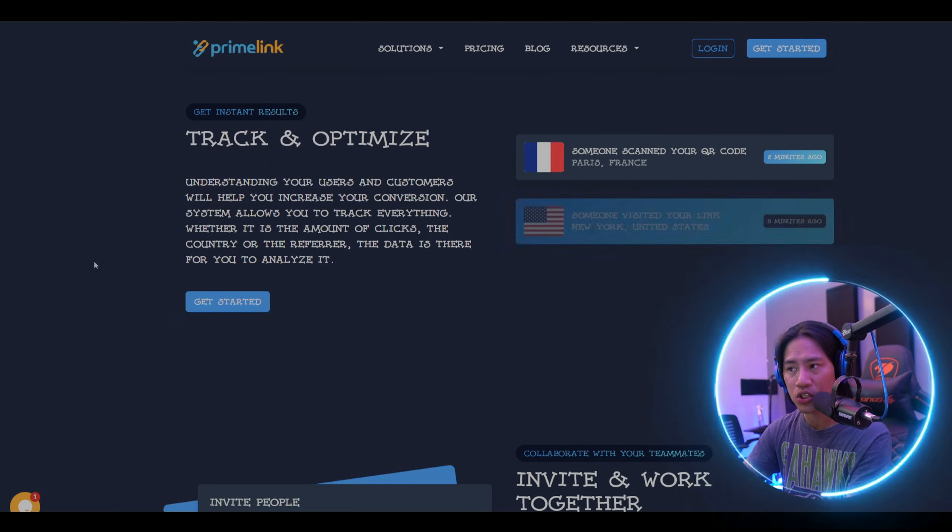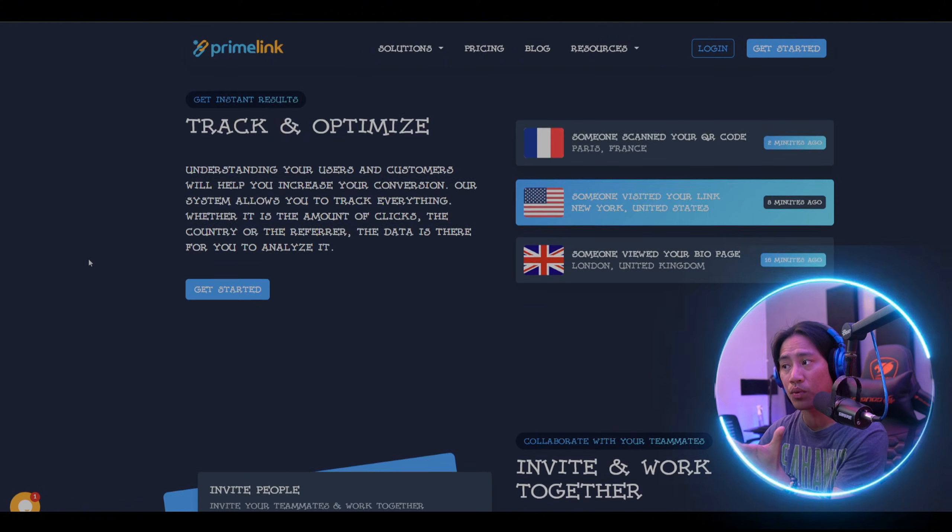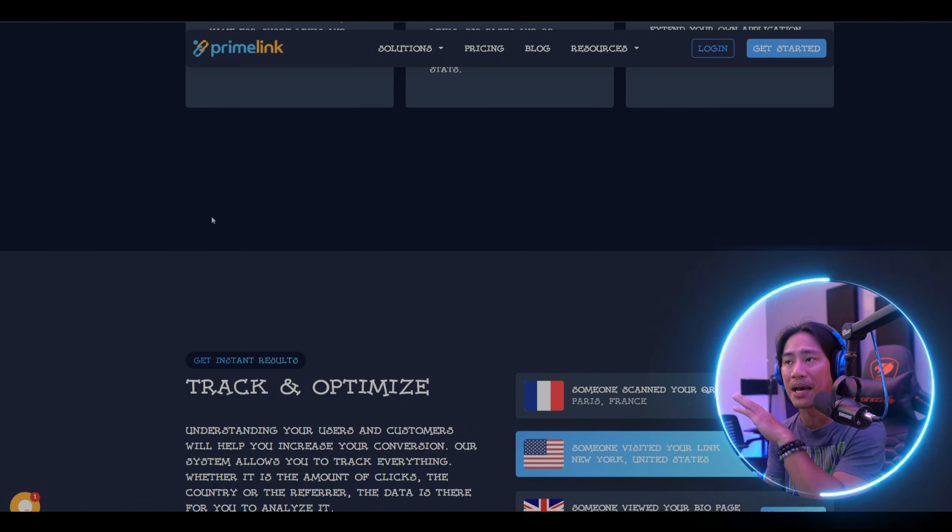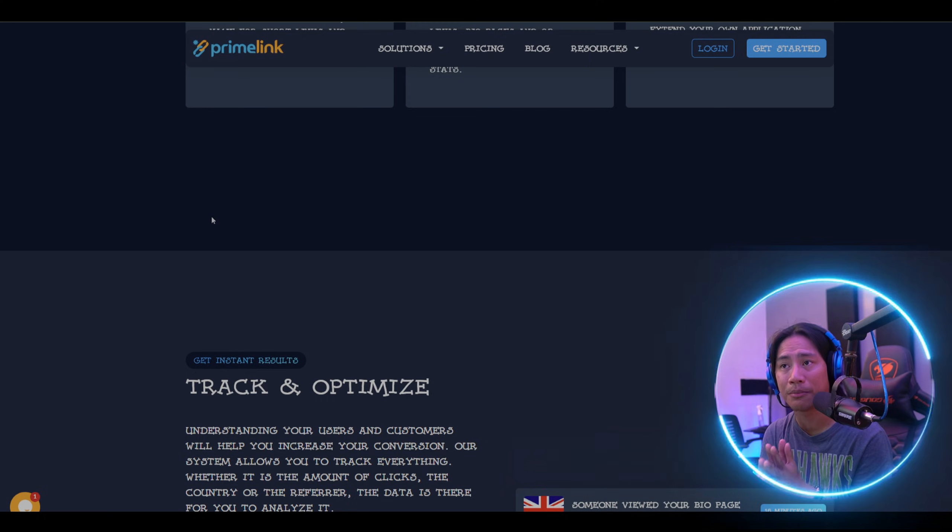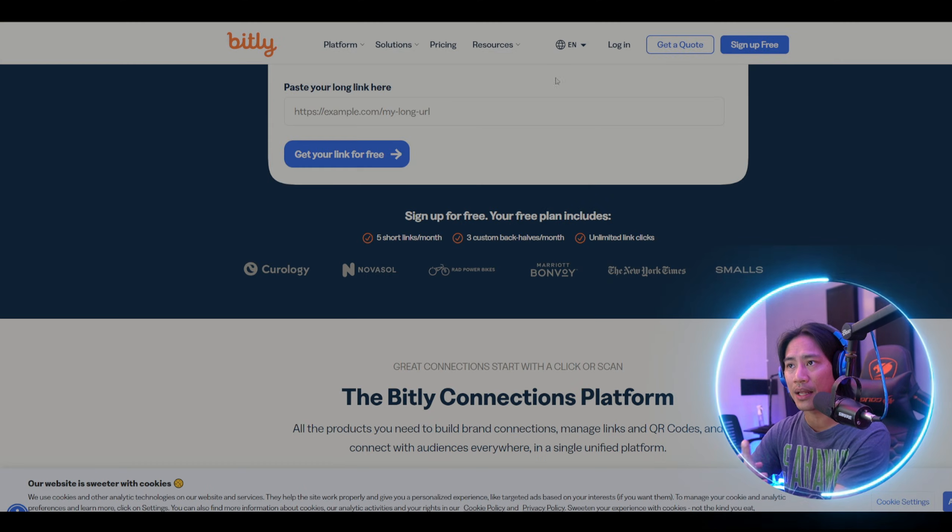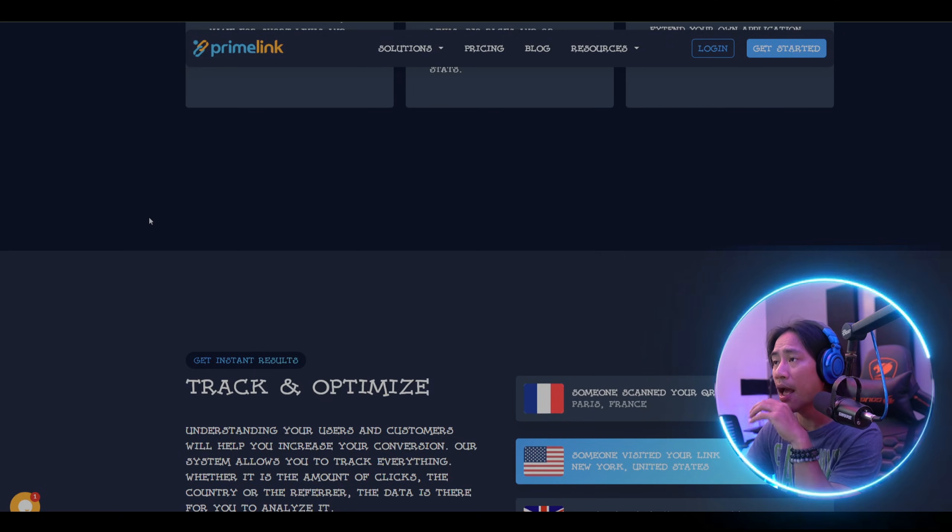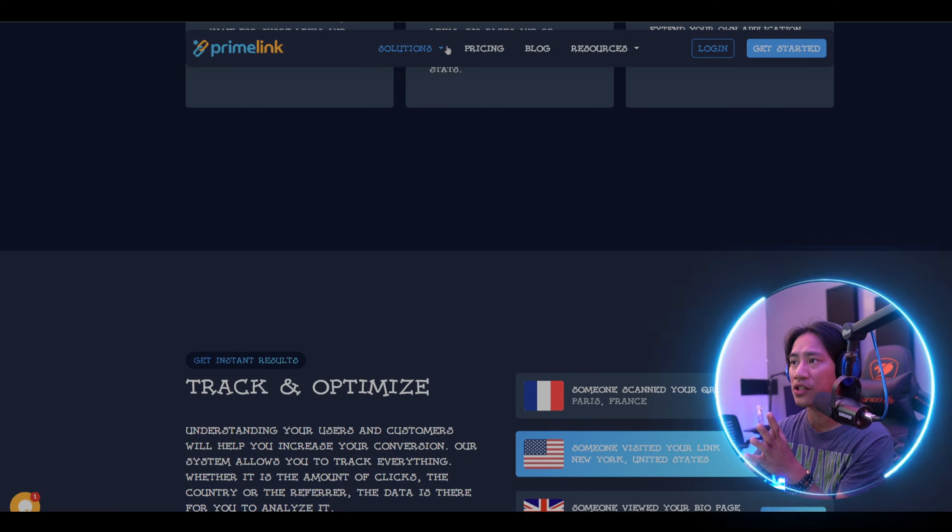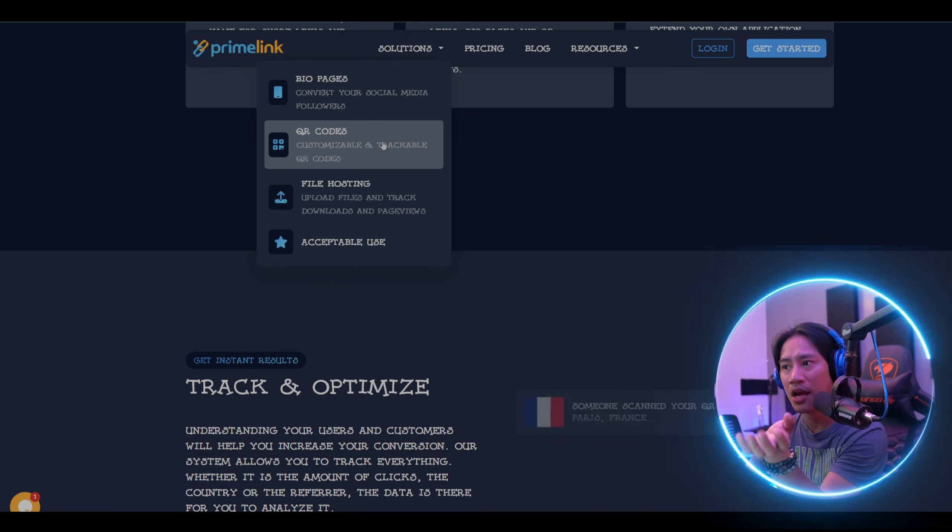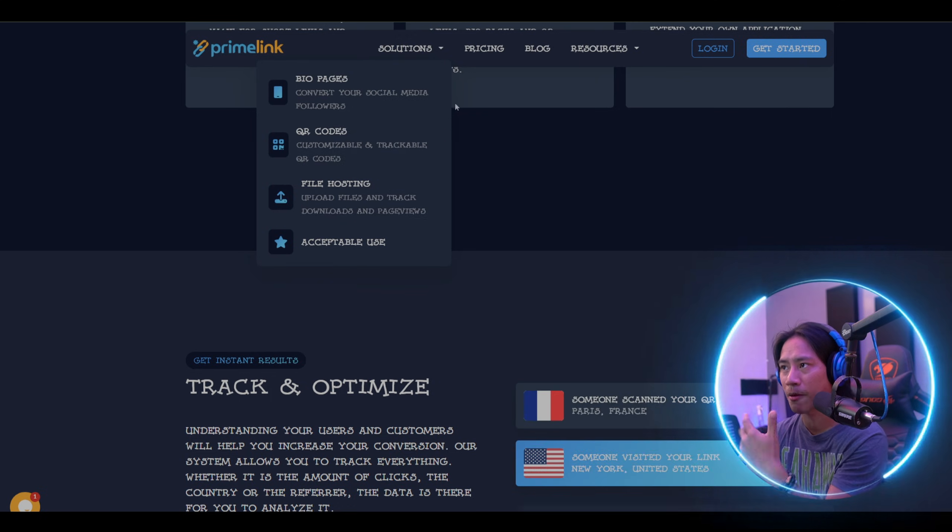I would strongly suggest you do your own research, and what better way than by going directly to their websites. You have Primelink.net right here, and the Bitly Connections Platform right there. In the Solutions menu, you have bio pages, QR codes, file hosting, and acceptable use policies.